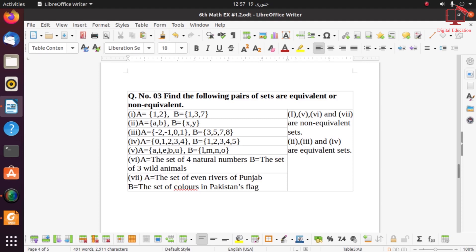Part 5: one set has 5 elements and the other has 4 — not same, so non-equivalent. Part 6: the set of four natural numbers has 4 elements and the set of three wild animals has 3 elements — 4 ≠ 3, so non-equivalent. Part 7: the set of rivers of Punjab and the set of colors in the Pakistan flag — Pakistan flag has 2 colors; both sets are not equal in count, so non-equivalent. In summary: parts 1, 5, 6, and 7 are non-equivalent; parts 2, 3, and 4 are equivalent.